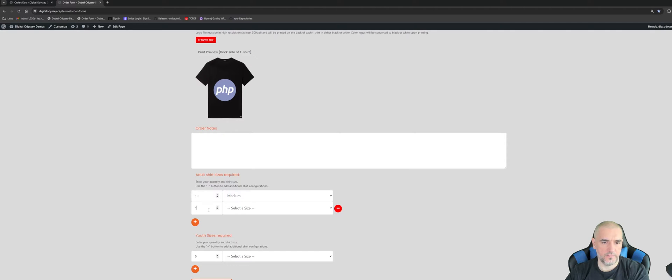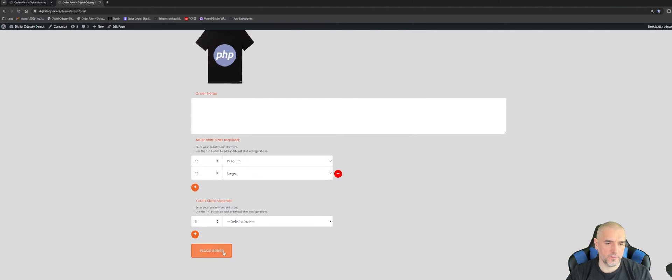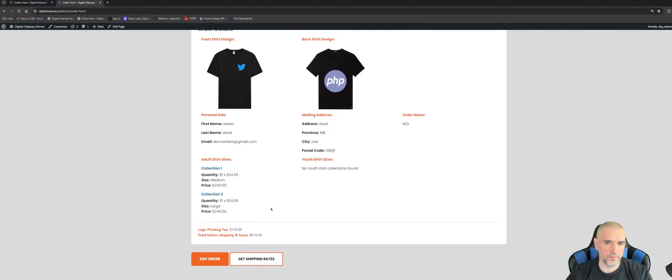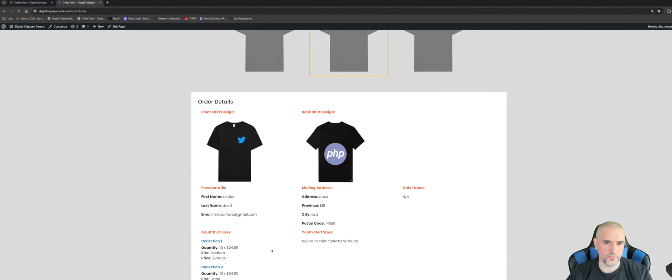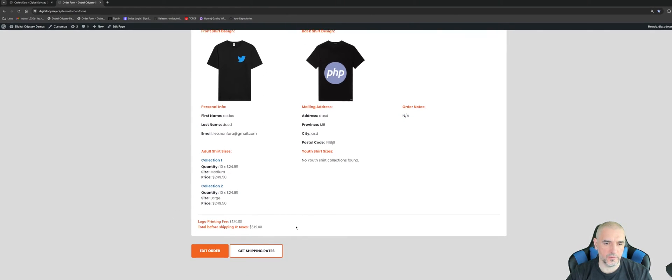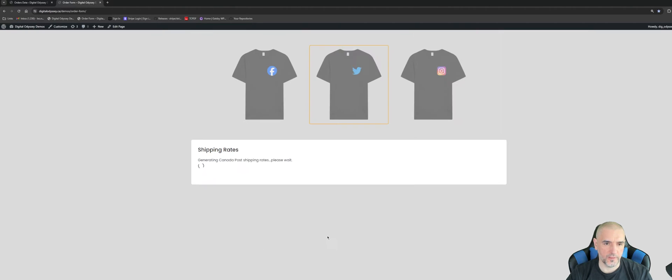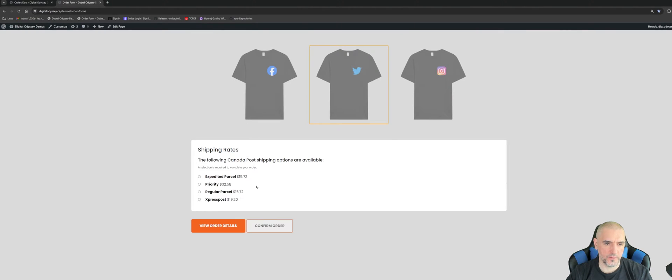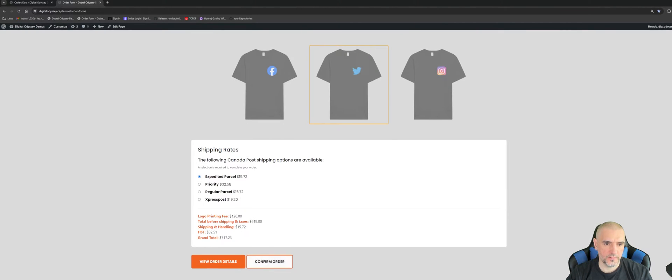And then they can hit 'Place Order', which shows their order details, and from there they can get shipping rates and then confirm the order.